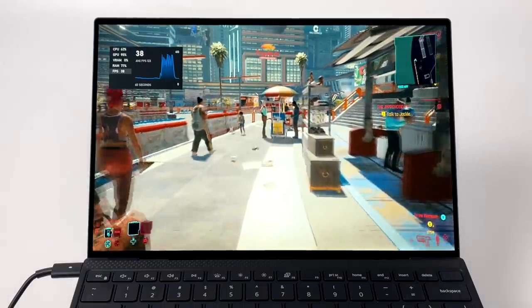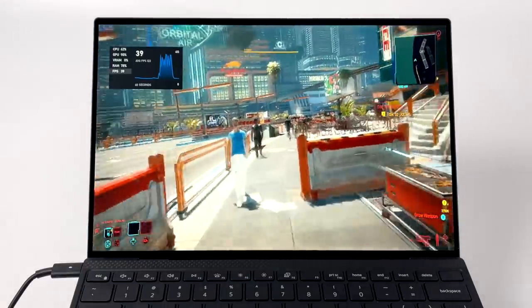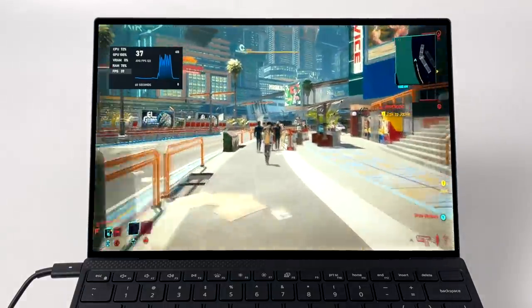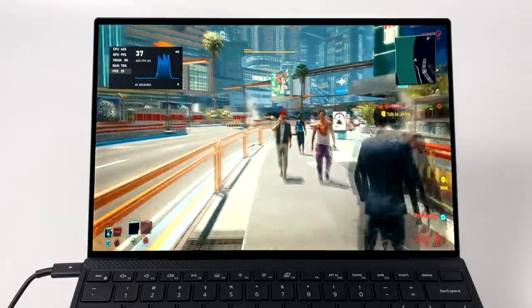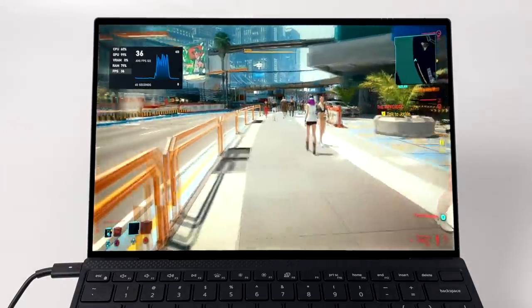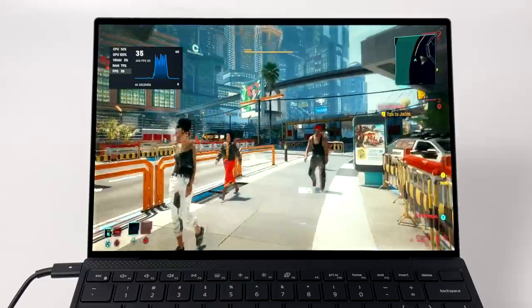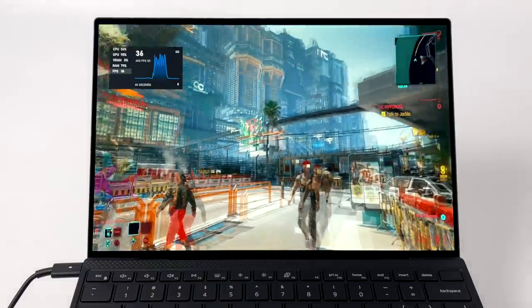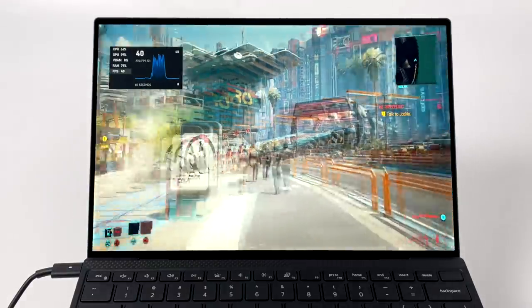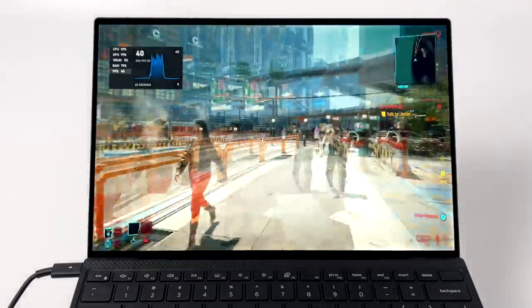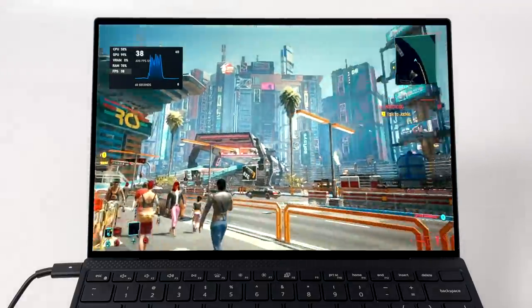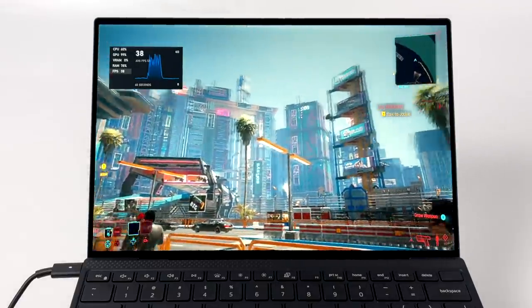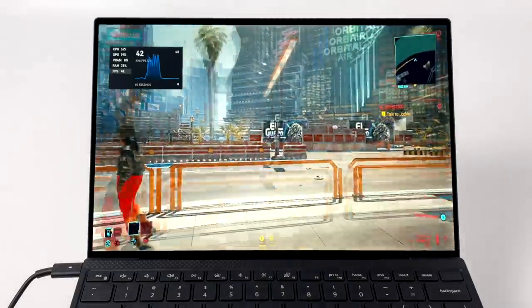And finally on the list, we have Cyberpunk 2077. This actually worked out a lot better than I thought it would. I'm at 720p, 70% resolution scale, and low settings, but I did get over 30 FPS. It actually averaged out at 34 FPS. And yeah, this is just a really hard game to run, and seeing it on integrated graphics like this is pretty awesome.